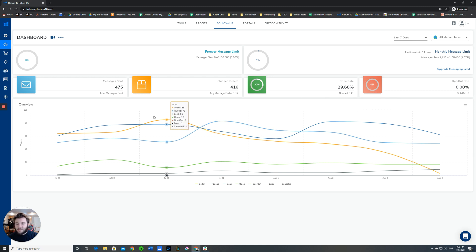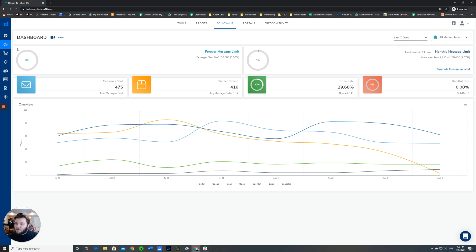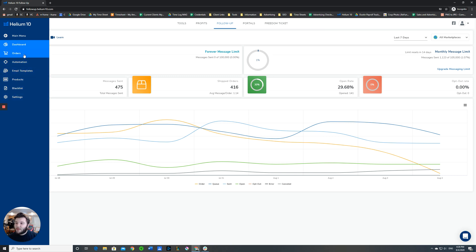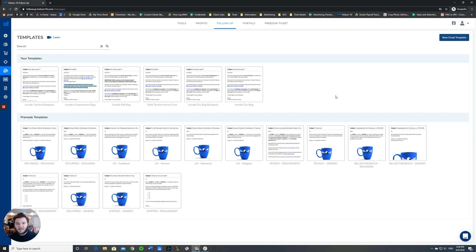Down here we have a graph that tracks these, lets you know your monthly message limit depending on your plan. Over here we have the different tools that you can use for setting this up. The first one we're going to check out is called email templates. This is the basis for everything that you're going to be building.